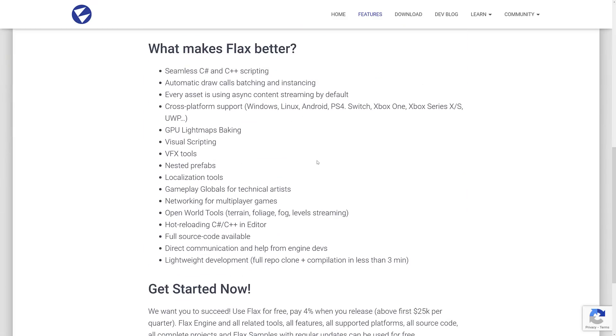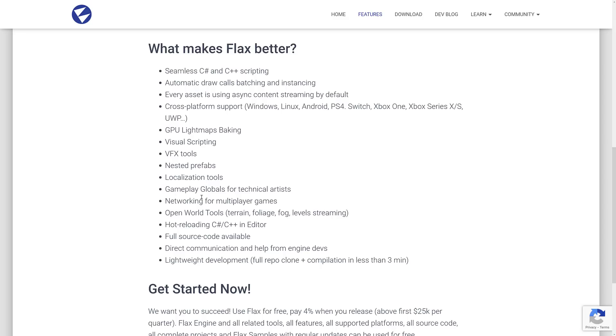This one works on a royalty basis. I think it's a 5% royalty, the same as Unreal Engine and CryEngine. And you can see here, the feature sets are right here. All the source code is available. You can do seamless C-sharp and C++ scripting. Automatic draw calls, batching and instancing. Every asset uses async content streaming by default. Cross-platform support. And this actually has been proven out, which is a good thing from the 1.2 release. GPU light map baking. There's a visual scripting language, VFX tools, nested prefabs, localization tools, gameplay globals for technical artists. So you can set things up and then have your artist tweak things as you want them in the scenes without having to get into the code.